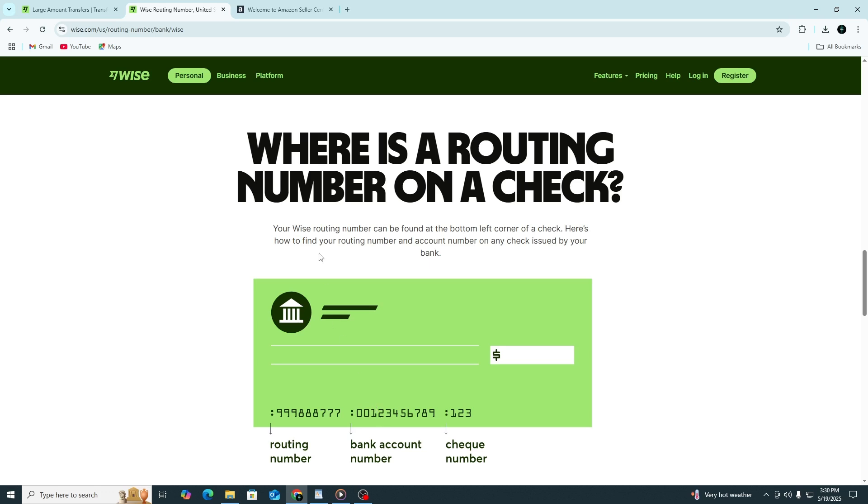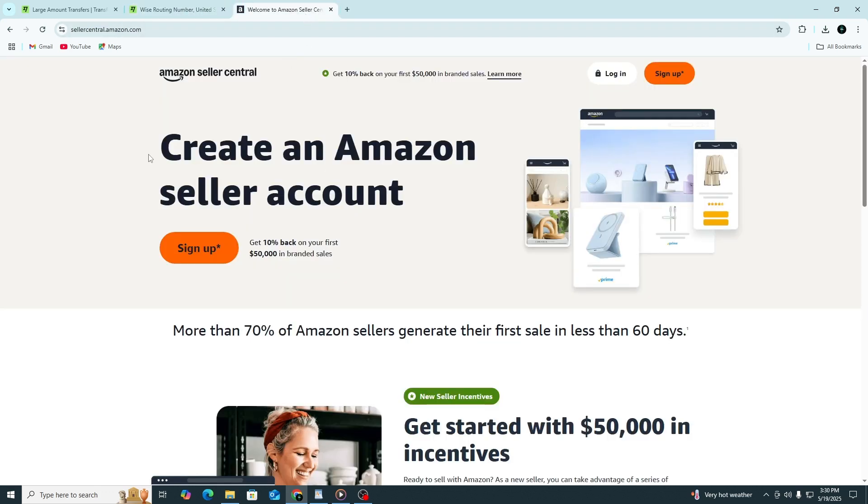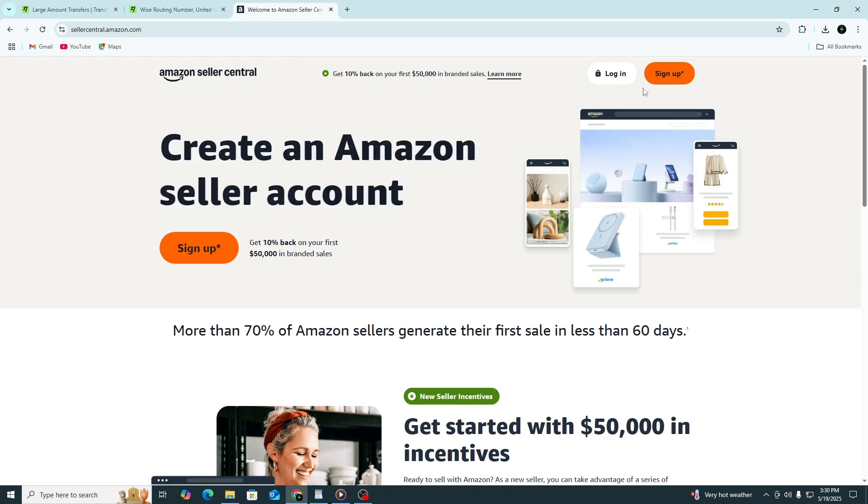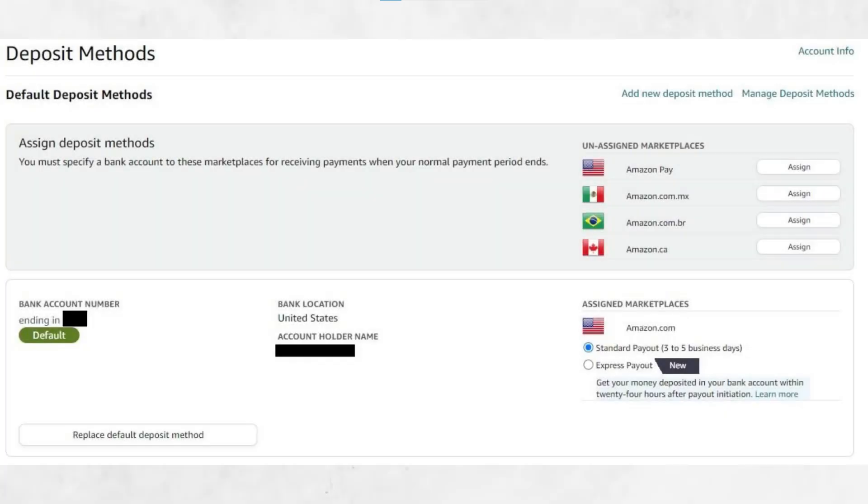Next, open a new browser tab and go to your Amazon Seller Central account. Log in using your credentials. Once you're in Seller Central, find the menu called Settings in the top right corner. From the dropdown, select Account Info.